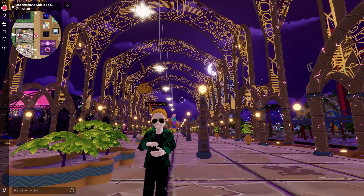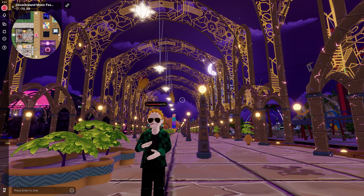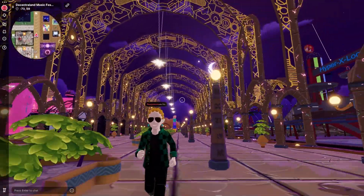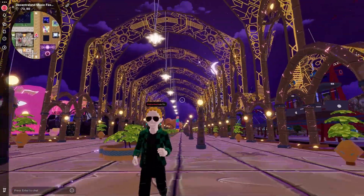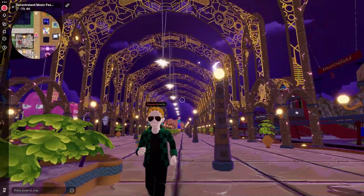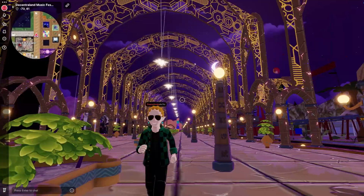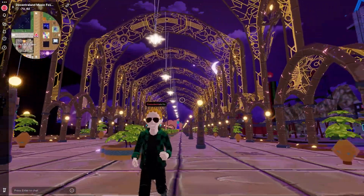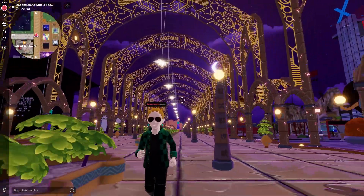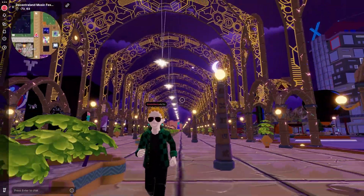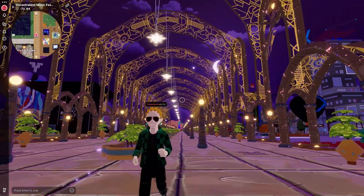Now that your avatar is all set up, it's time to start exploring Decentraland. Decentraland is an open world filled with user-created experiences, from interactive games and NFT art galleries to virtual events and concerts.